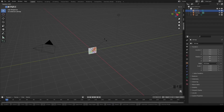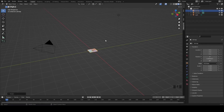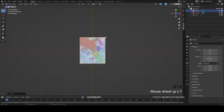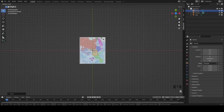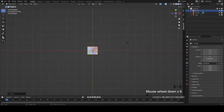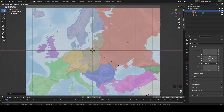The map is not in the optimal position, so it needs to be rotated 90 degrees on the Y-axis. Use Numpad 7 to get the top view. It still isn't in the correct position, so rotate once more — minus 90 degrees along the Z-axis. Then scale it up a bit to make it bigger.